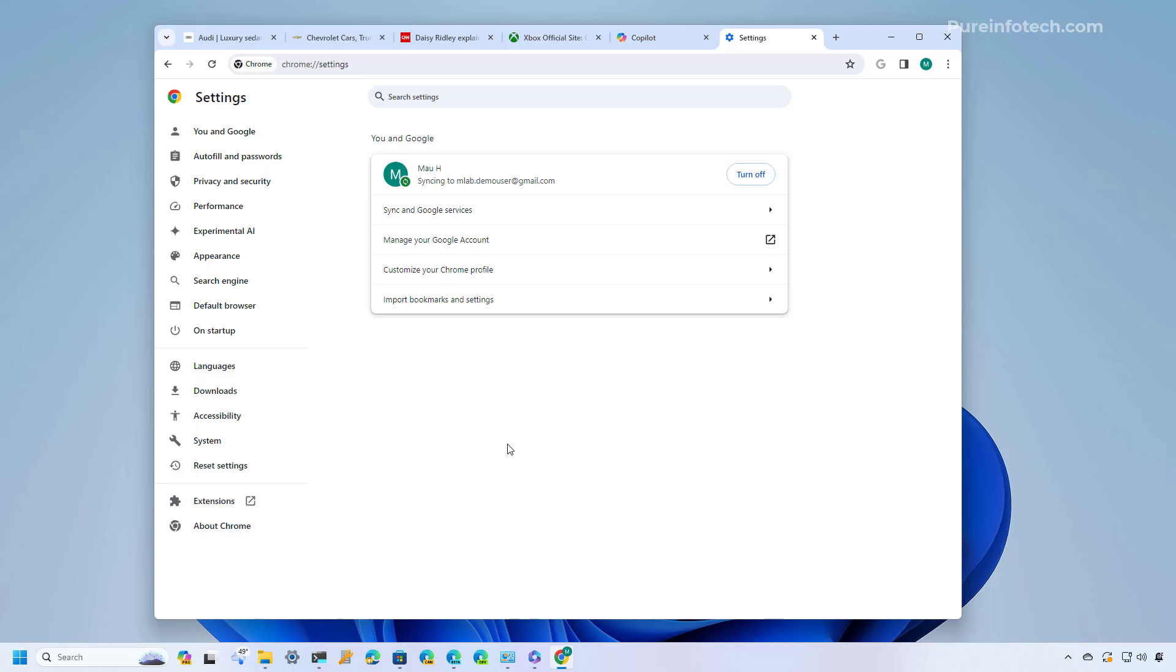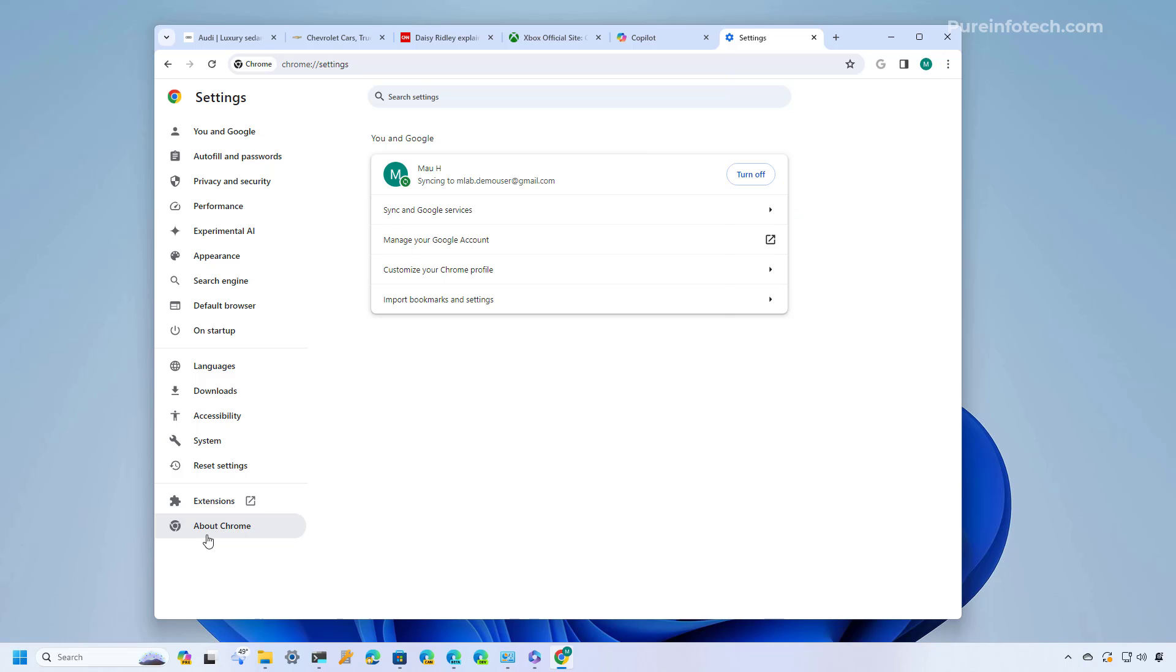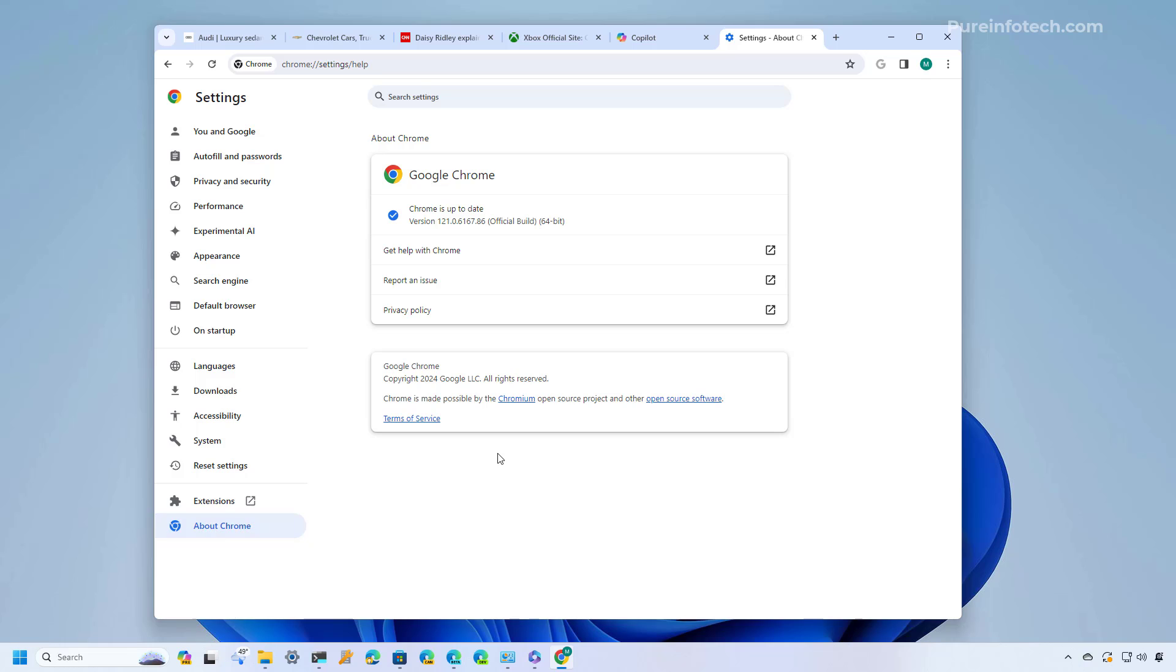So the first thing you have to do is make sure that you're running the latest version of the browser. To do that just open Chrome and then on the main menu go to settings and then go to the about Chrome page. The browser is going to check if there are any available updates and if there is a new version it's going to download and install on the computer. If that's the case you will need to click the relaunch button that will appear at the bottom of the screen.